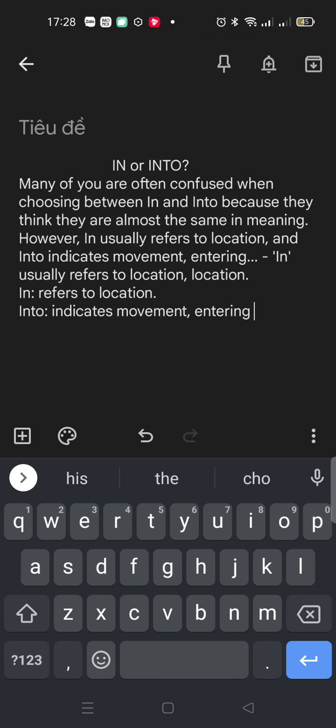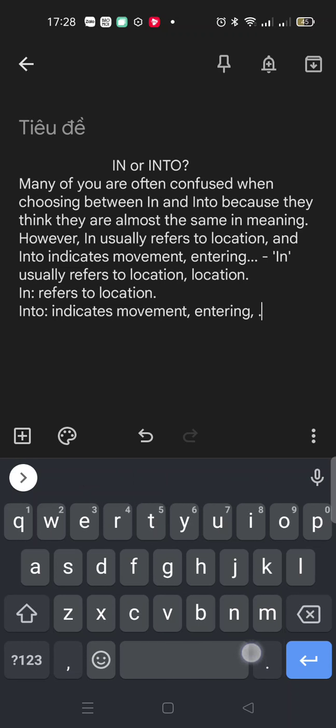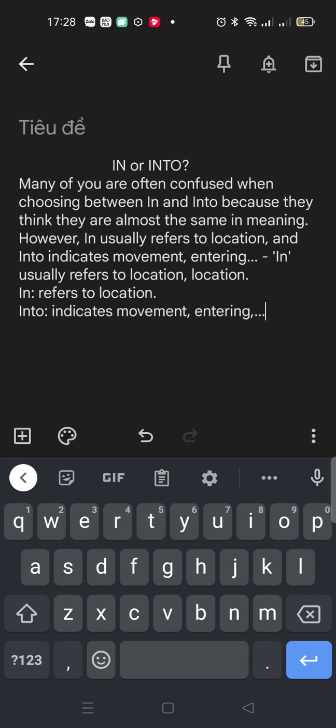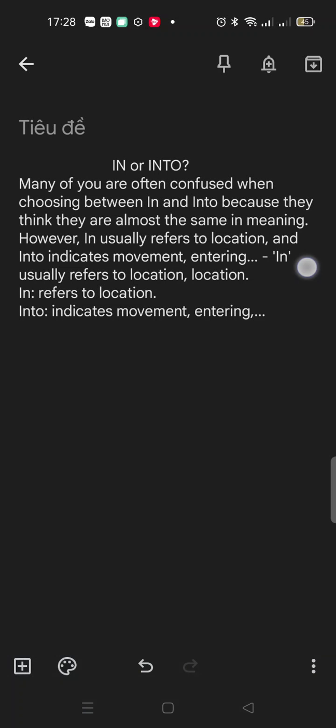Entering, etc. Because in is, or I know it's a preposition of place, of movement.